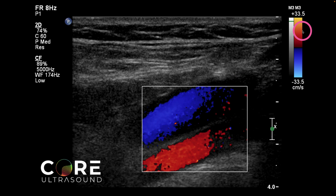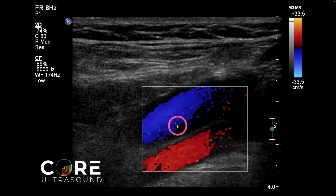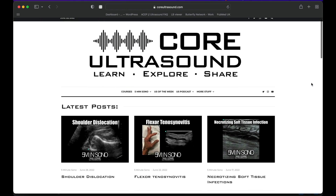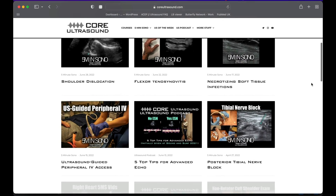Now if I just turn the transducer 180 degrees, these colors would completely flip, because it doesn't matter what the blood is doing in relation to the human. What matters is what it's doing in relation to the probe itself.